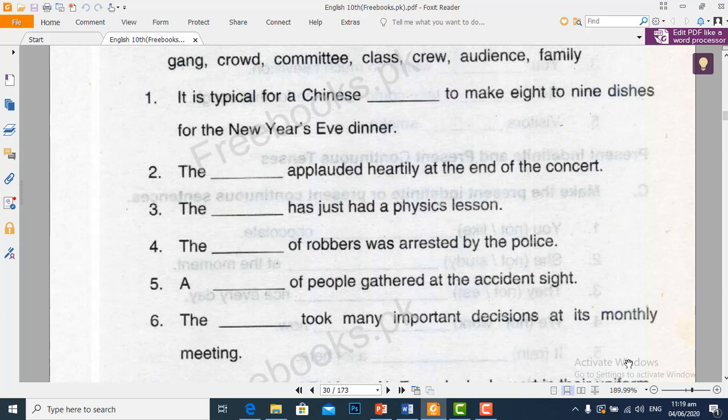So students, this is your lecture for today. I hope you understand it. If you have any question you are free to ask. Shukriya Allah.